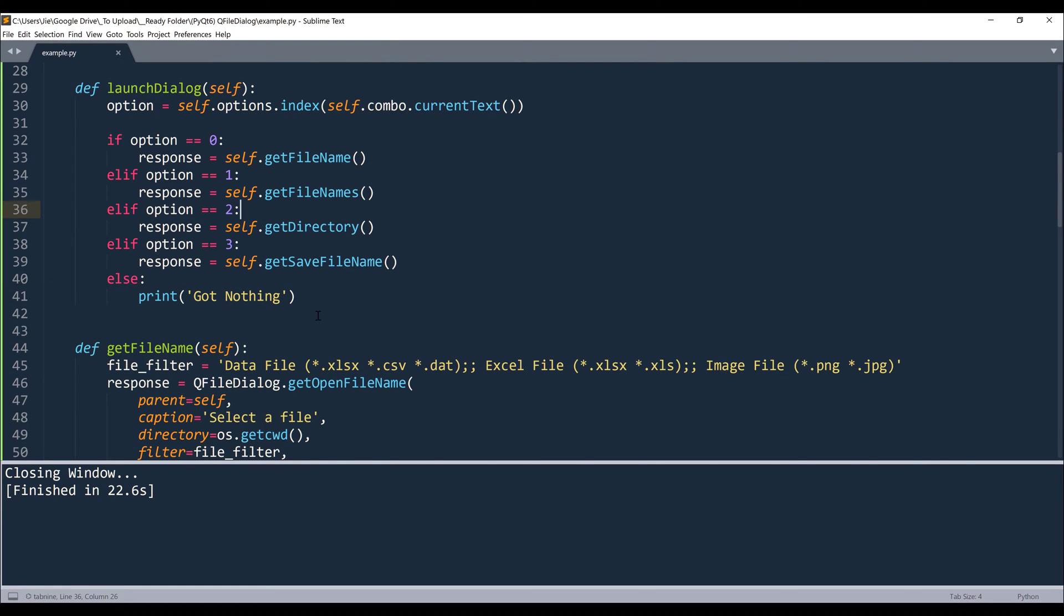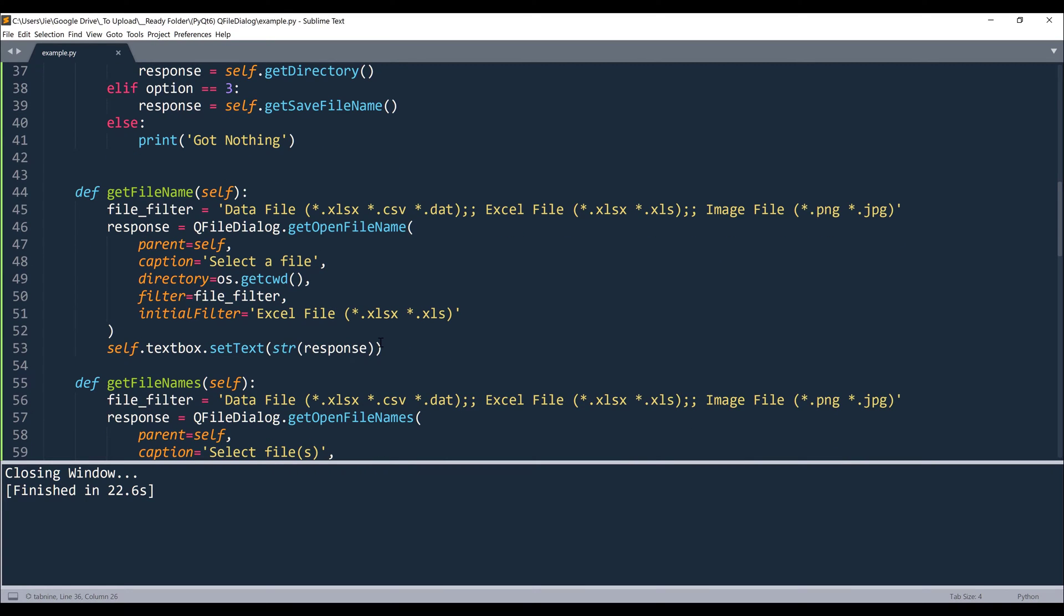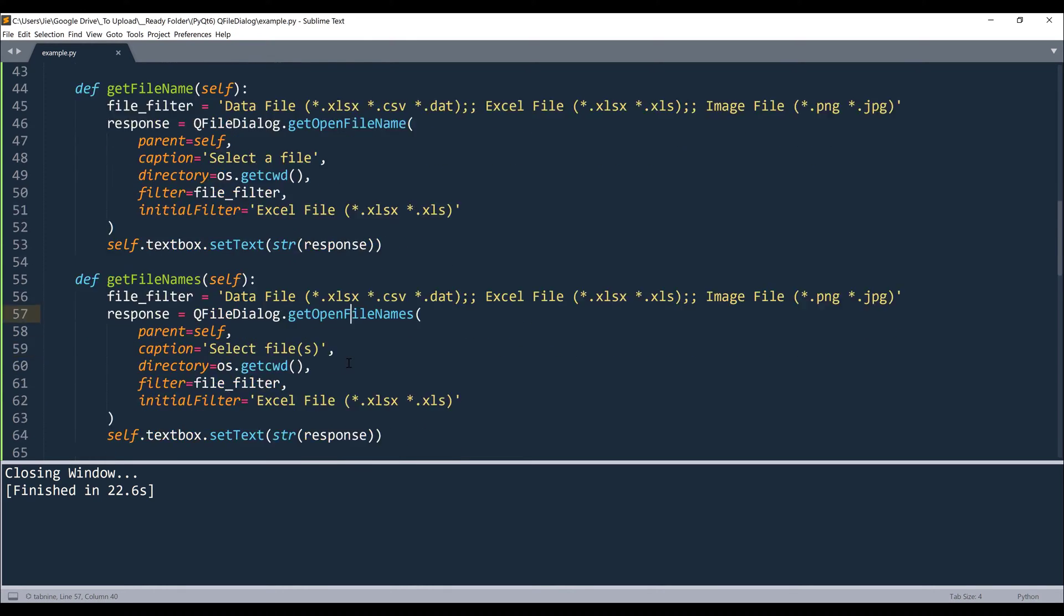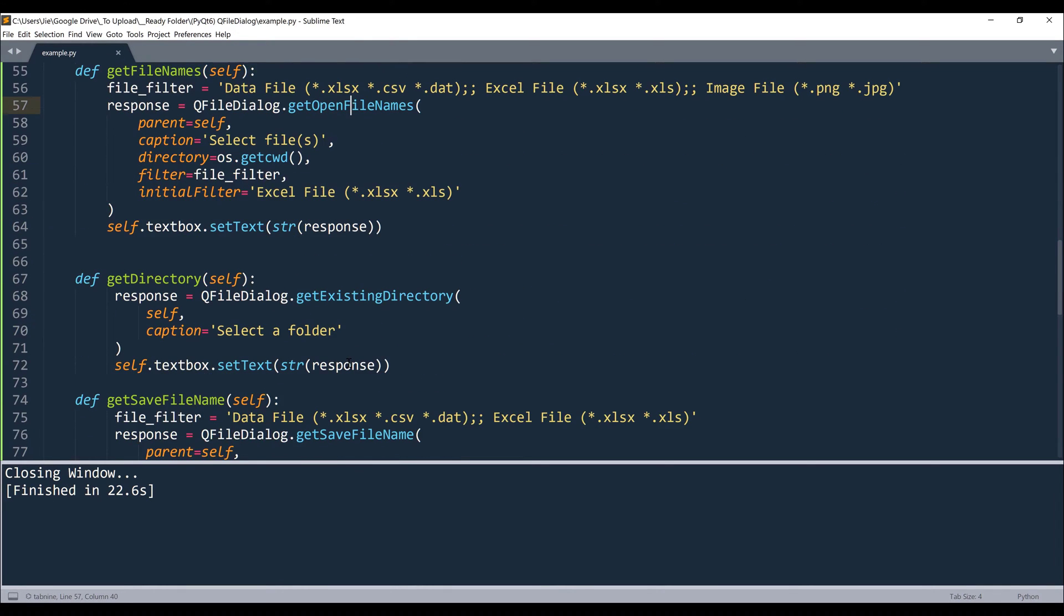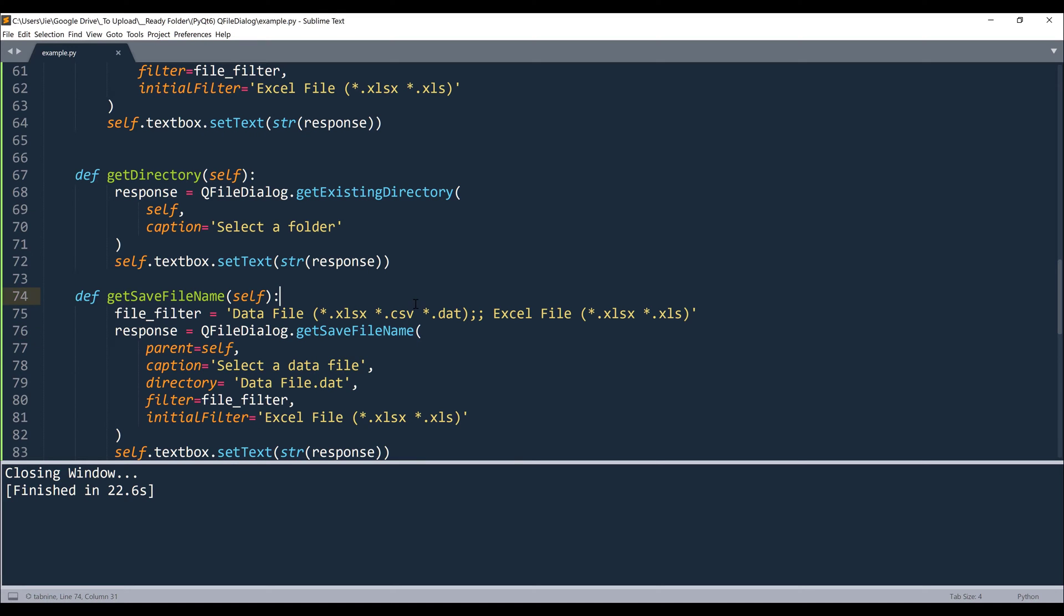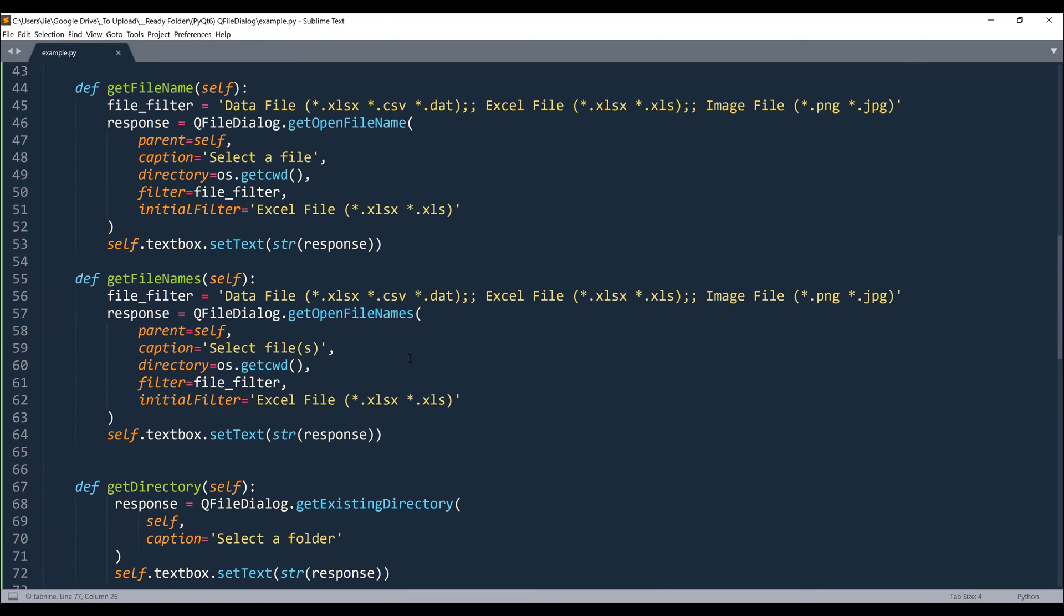Now in terms of the functions, the QFileDialog widget has four basic functions. The first one is going to be getOpenFileName. The second one is going to be getOpenFileNames. So this one is going to select multiple files. And the third one is going to be getExistingDirectory. So this function allows you to select a folder. And the fourth one is going to be getSaveFileName. And this function allows you to manually set the file path. Now let's look at how we can use each function individually.